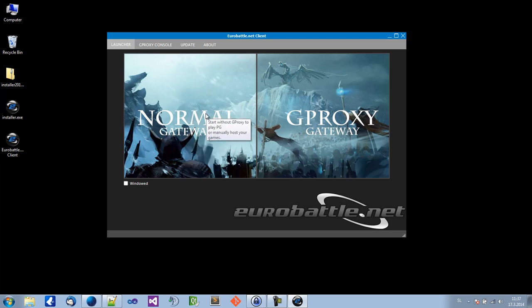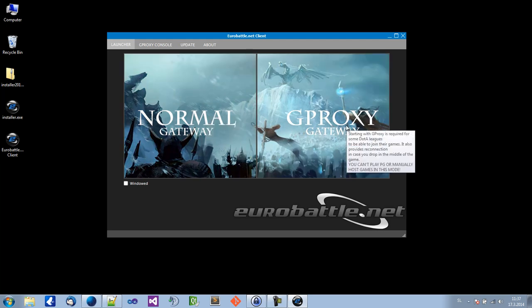If you want to play Dota on leagues like Lagabuse, Safelist and so on, you should click Gproxy gateway.